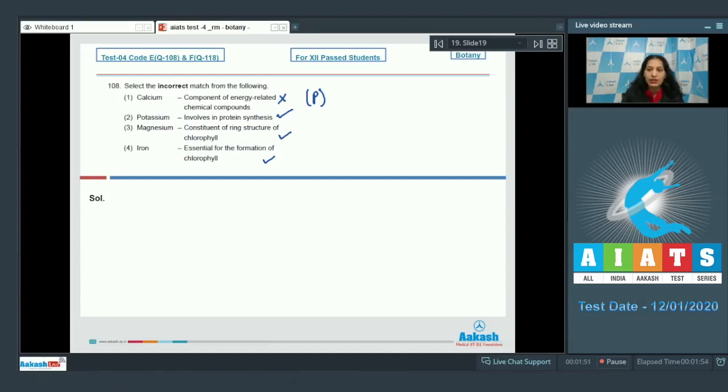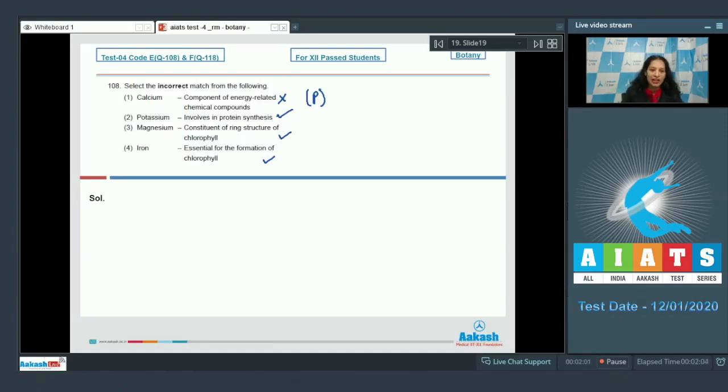calcium. Calcium can be found in the middle lamella. You must have studied about calcium, magnesium, and magnesium pectate in the middle lamella. So yes, calcium can be a component of middle lamella. The correct option is option number one.